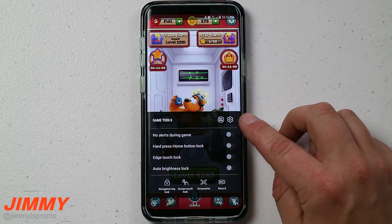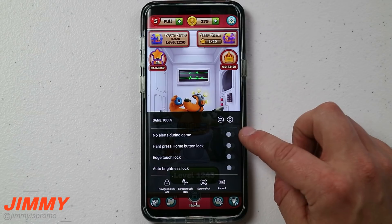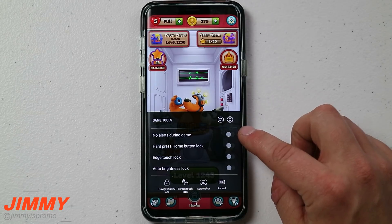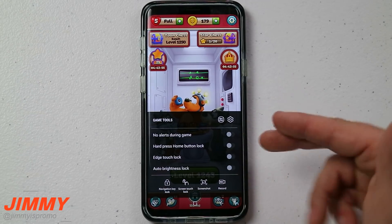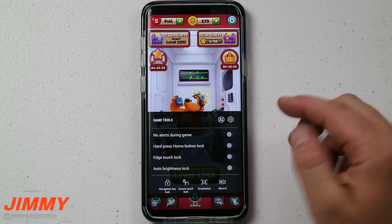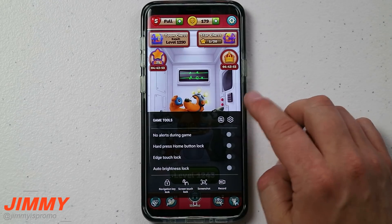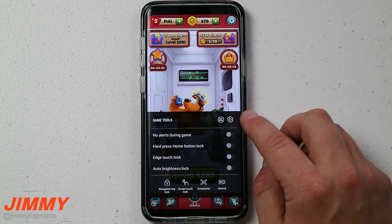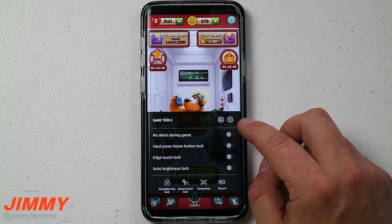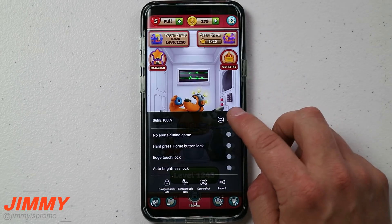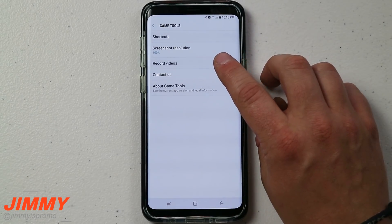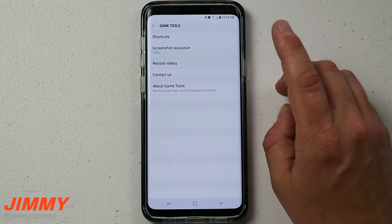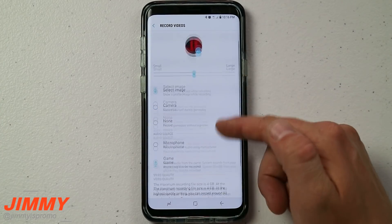Inside Game Tools you can do things like no alerts during a game or hard press home button to lock it. I can actually make a full video on the Game Launcher itself — just write a comment below and I will do a full review of the Game Tools. Inside the settings you can see recorded videos and configure what you want.